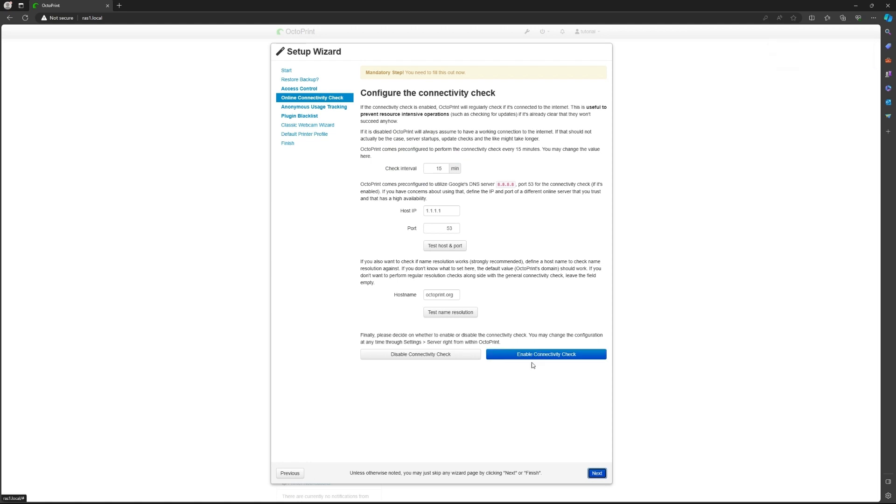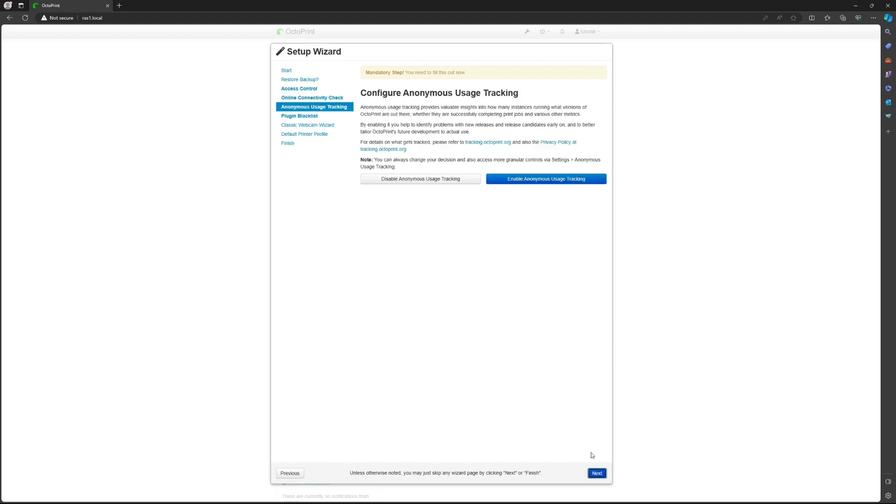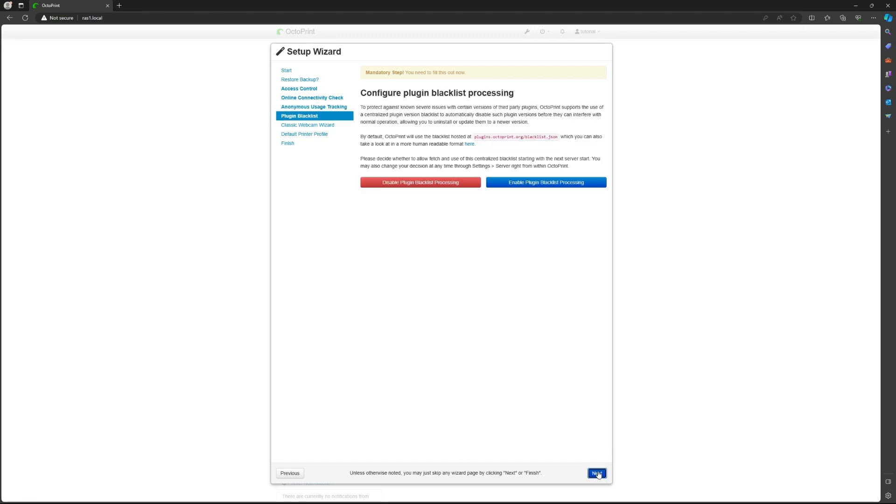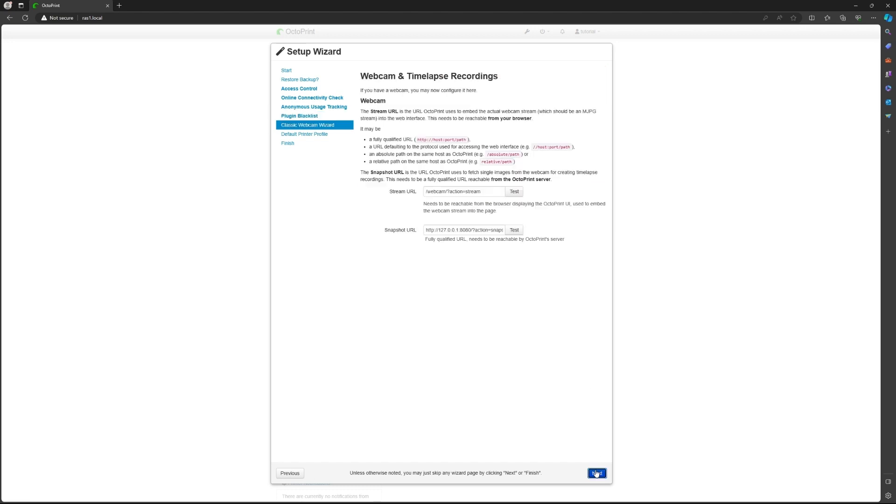Click enable connectivity check. Click on that. Then click on next. You can click on disable. Then click on next. And then click enable plugin blacklist. Click on next.